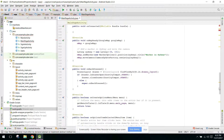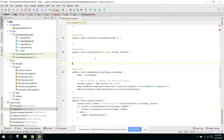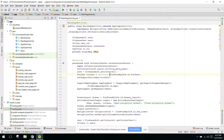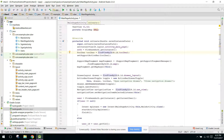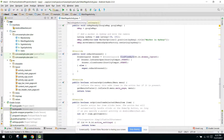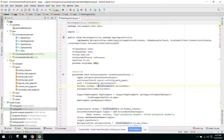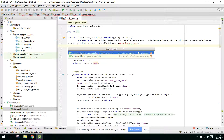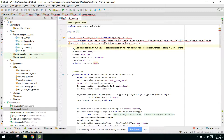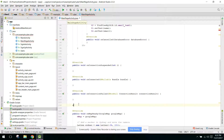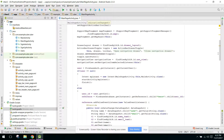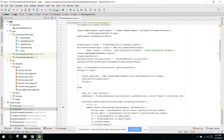We have to implement the onConnectionFailed method. We also need a LocationListener to get the current location, so we need to implement the onLocationChanged method.